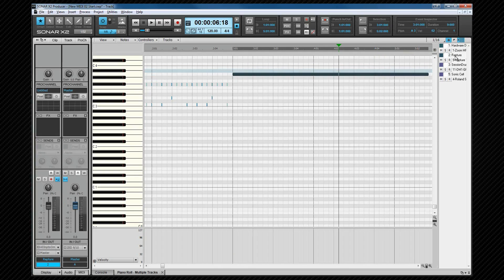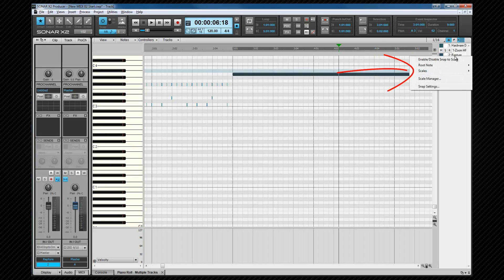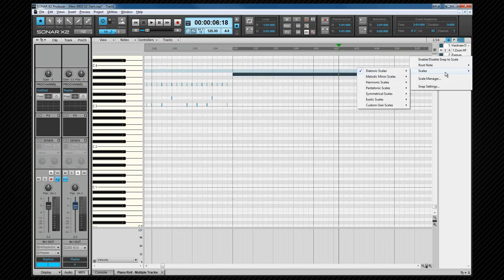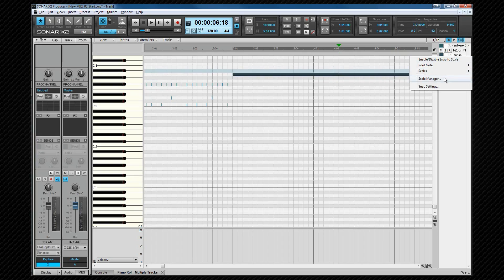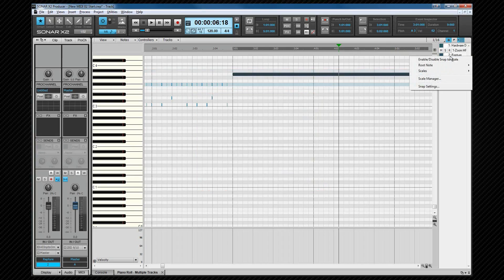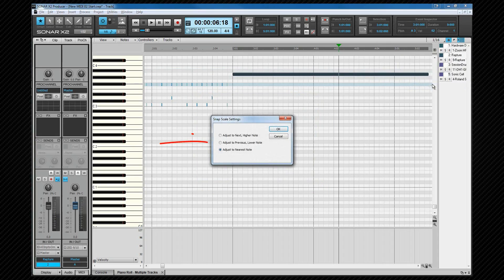Right clicking on the track brings up a context menu that shows the same settings as those available in the inspector and allows us to turn snap to scale on or off and change the various settings. This includes setting the root note, the scale type and opening the scale manager where scales can be created and edited. Also the snap settings for the scale which allows you to set what happens to notes entered that aren't in the selected scale.